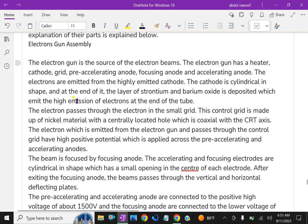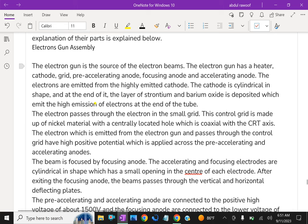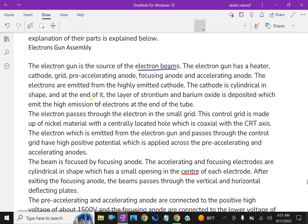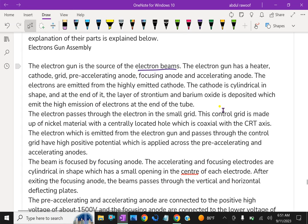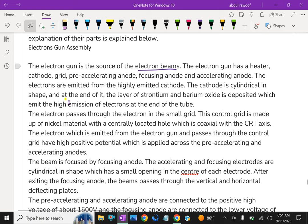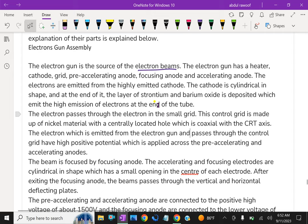The electron gun is the source of electron beam. The electron gun has a heater, cathode, grid, pre-accelerating anode, focusing anode and accelerating anode. The electrons are emitted from the highly emissive cathode. The cathode is cylindrical in shape and at the end of it, the layer of strontium and barium oxide is deposited, which emits the high emission of electrons at the end of the tube. Due to this setup, this high velocity of electron strikes the screen easily.